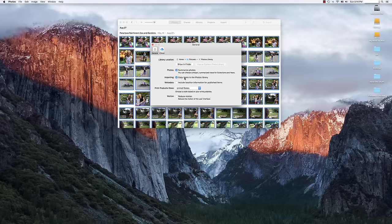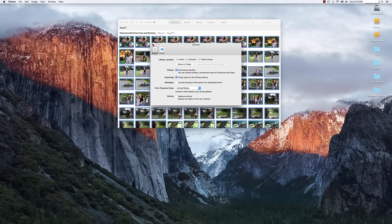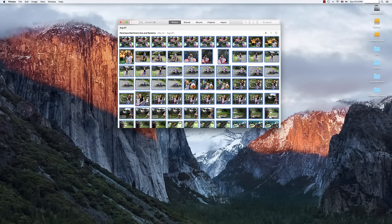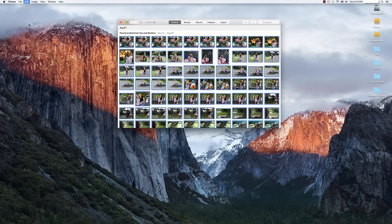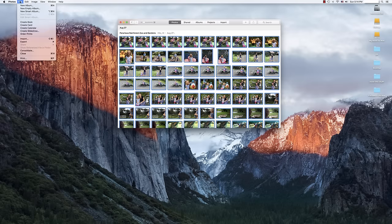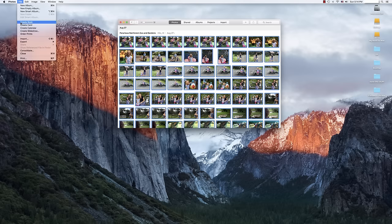So if that item isn't checked, go ahead and check that item. Copy items to the photo library. Then we're going to exit out of the Preferences. We're going to go over to Edit and we'll do Select All. Then we'll go File and we're going to do Consolidate.